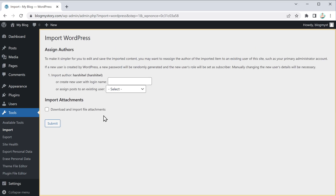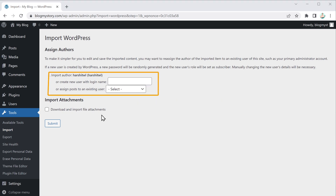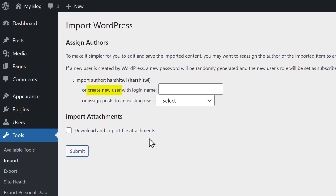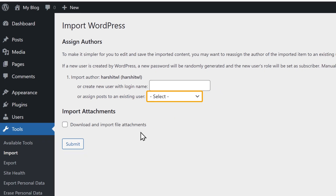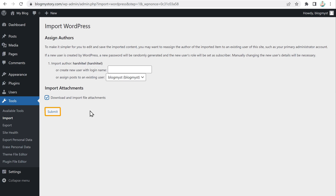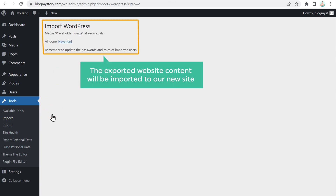You will get this page. Now to complete importing the content, we need to assign the user. Here you can see that we have two options: you can create a new user and assign them, or you can assign it to the existing user. I am going to assign it to the existing user — let's click here, select the existing user, then click on this box and click Submit. Now the exported website content will be imported to our new site.